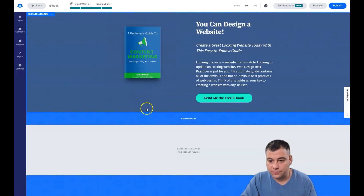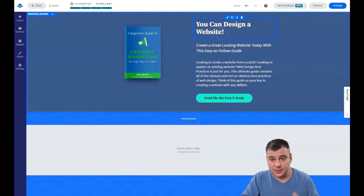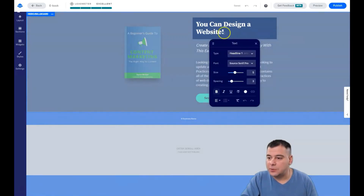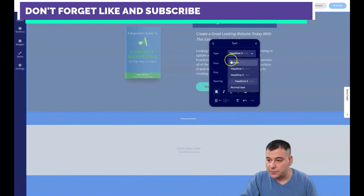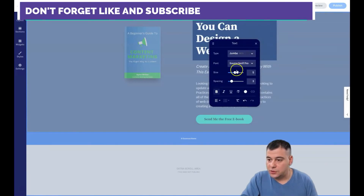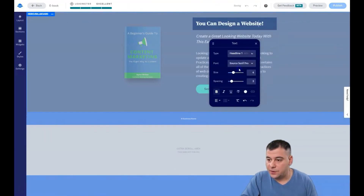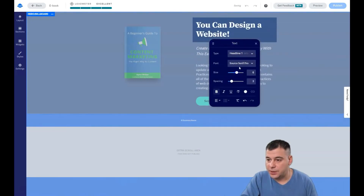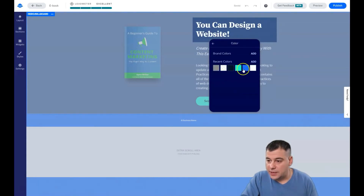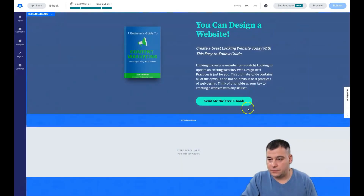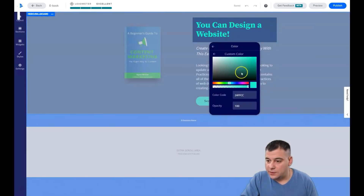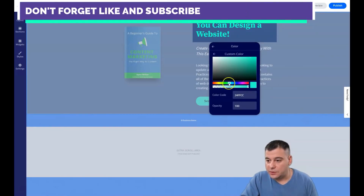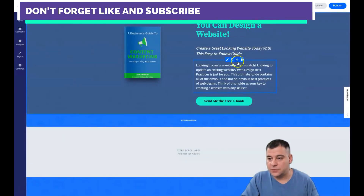Now let's jump into the text. When you double-click on it, you can choose the style — for example, jumbo or headline one — and adjust the size. You can also change the color of the text. Grab all of it and make it maybe a little darker.